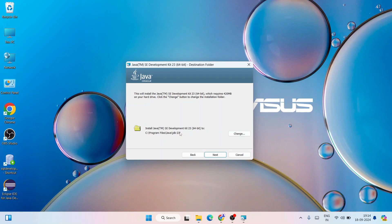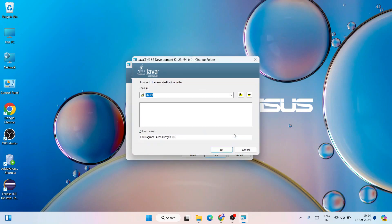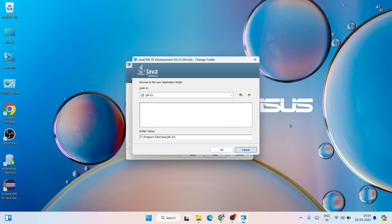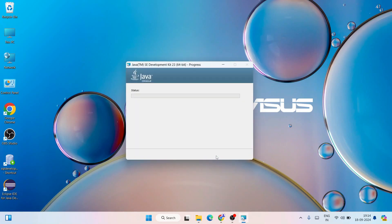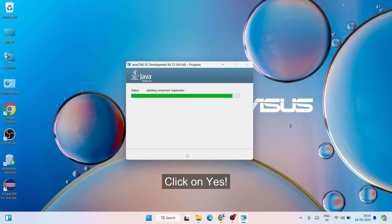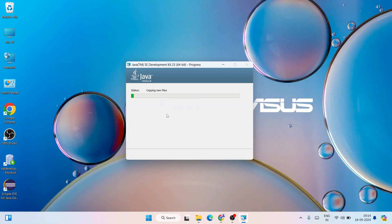If you want to change the installation directory, you can click the Change button and choose another location, but I recommend you keep it default. Just simply click on Next. It will ask for administrative privileges — click Yes — and there you go, Java has started installing. This will take a couple of minutes.